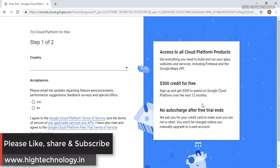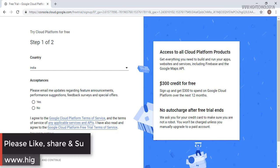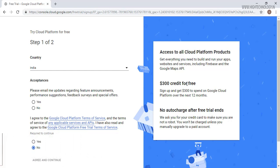You can check here that it is providing us $300 credit for free. Sign up and get $300 to spend on Google Cloud Platform over the next 12 months.